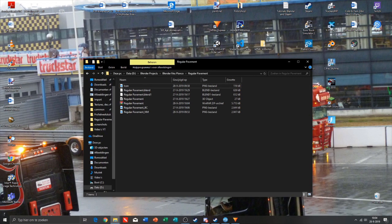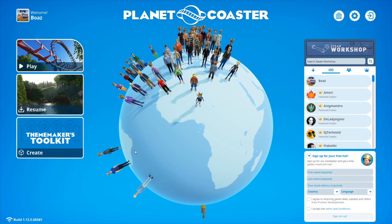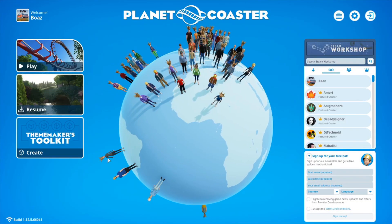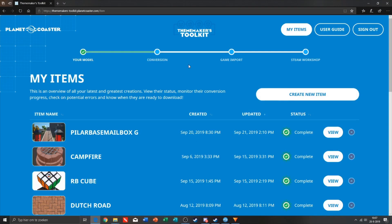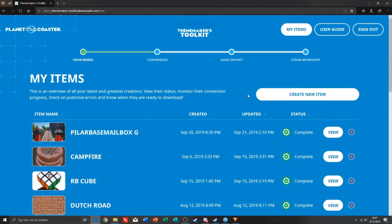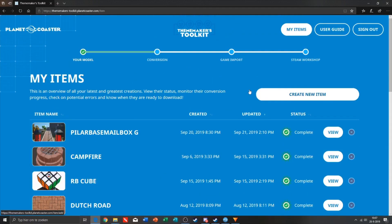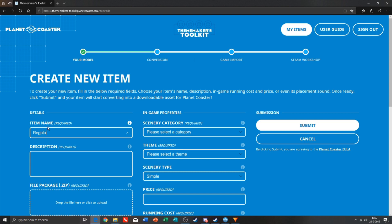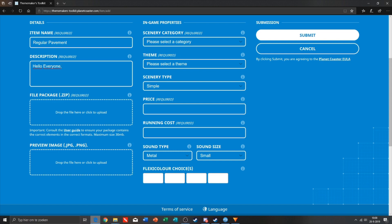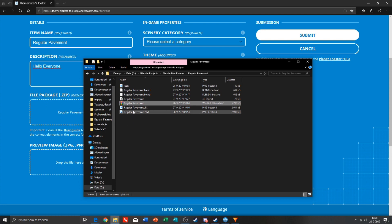We are in Planet Coaster right now. We need to go to create, and we're gonna go automatically to the TMTK toolkit. We are gonna create a new one called regular pavement. You need to set something in the description, then drop the zip file and icon here.